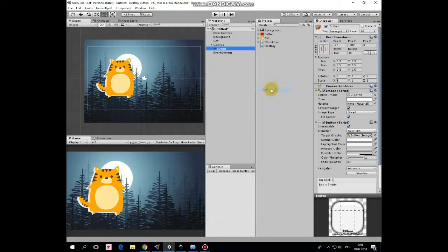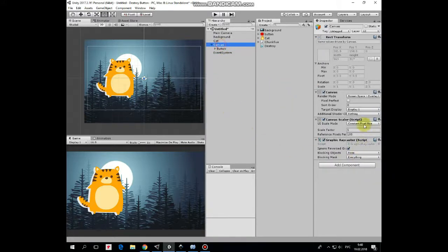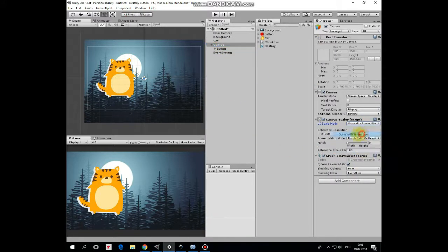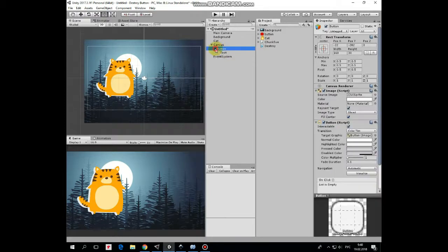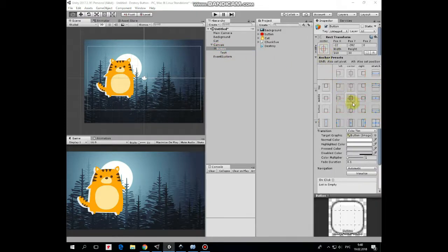As canvas is created, let's change its scale mode to scale with screen size, and let's position our button at right center, holding Alt plus Shift keys.